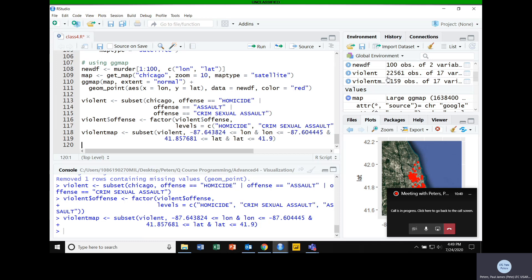Running just these latitudes and longitudes, we're left with about 1,200 observations. There's also a function called gg_locator that's supposed to let you draw on the map the area you want to include in your overlay, but I haven't been able to get it to work on my computer.